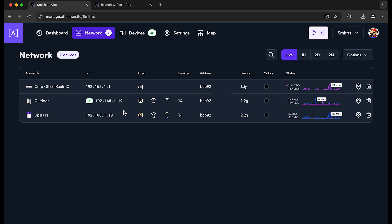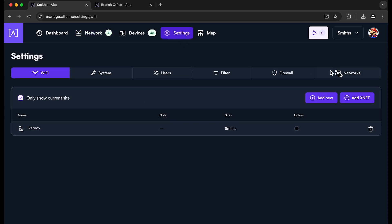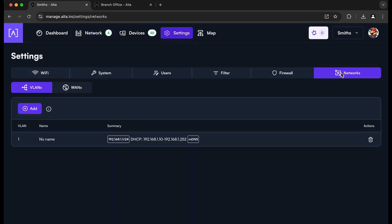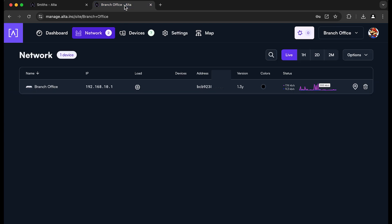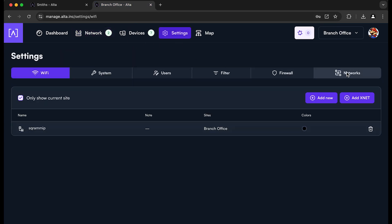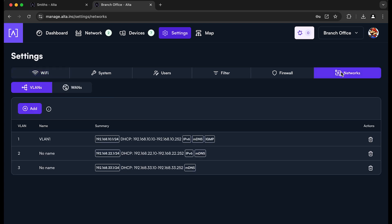You need to make sure that the subnets don't conflict with each other. So you can see here at our corporate office site, we've just got a single subnet, real simple, 1.1. And then if we look at our branch office, you can go into the settings here in our networks and you can see that they don't conflict with each other.